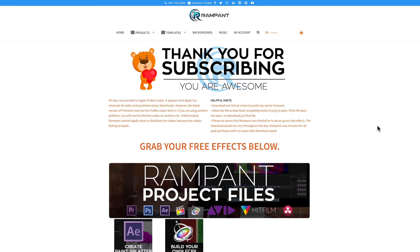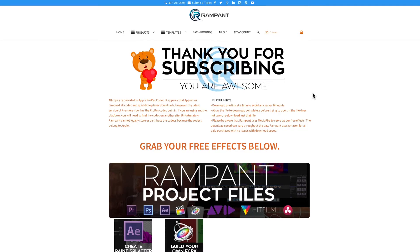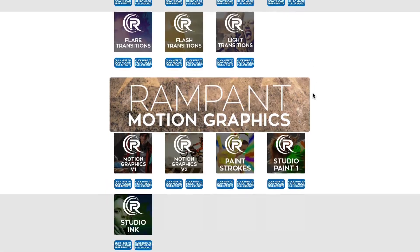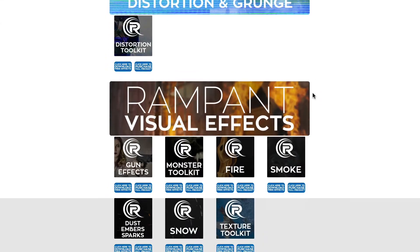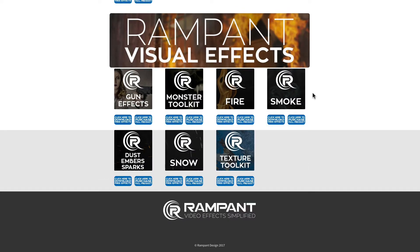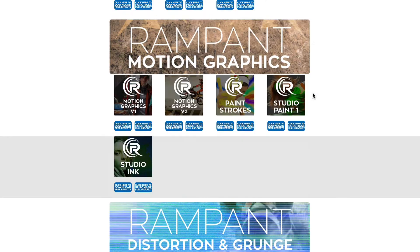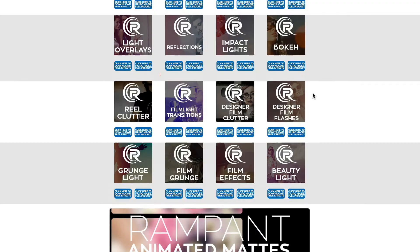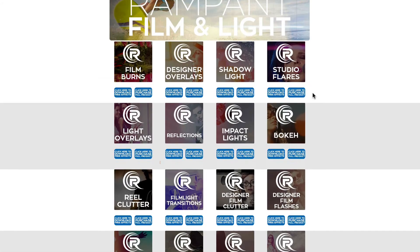And once you're on the free effects page, you're gonna be able to scroll through all of the free effects that Rampant is giving away and there's a ton of them and they're all 4K, they're not watermarked. You can use all of this in your video content today.